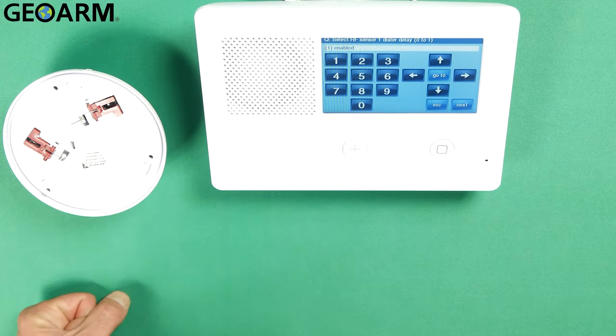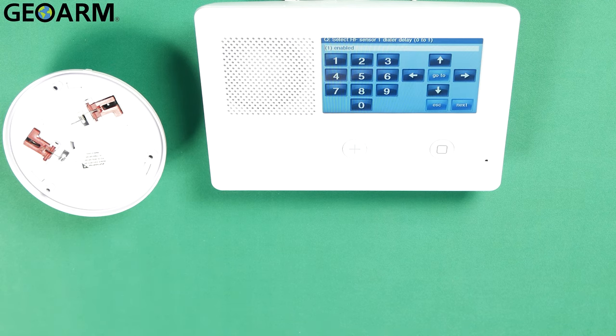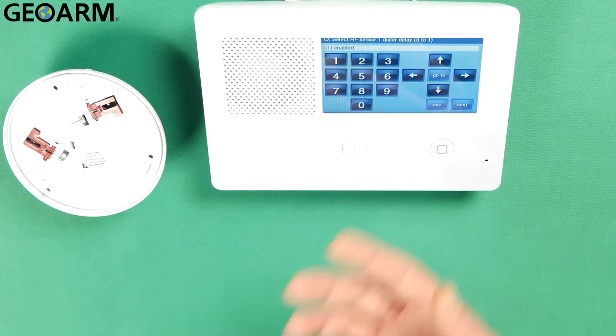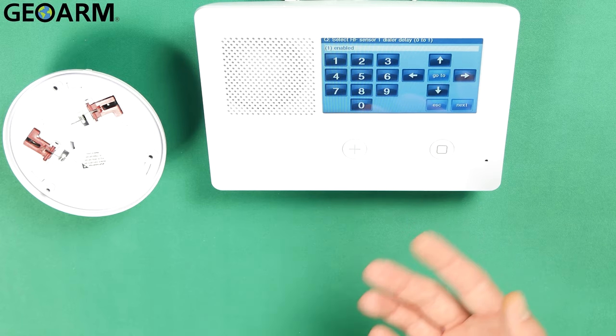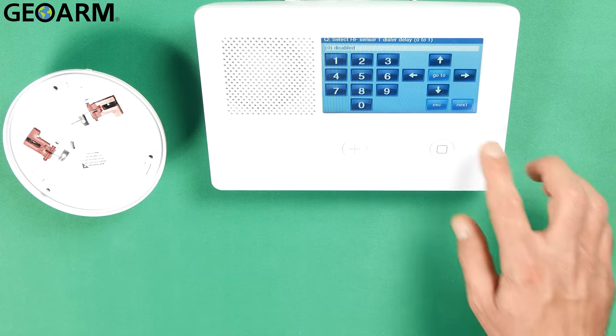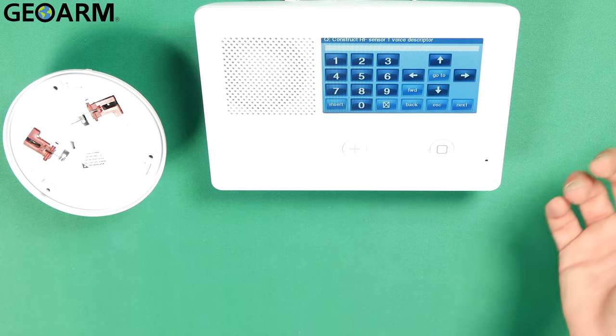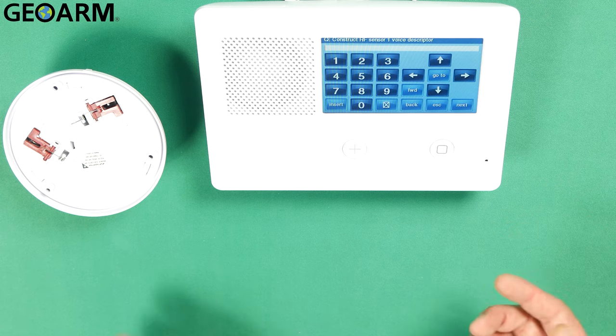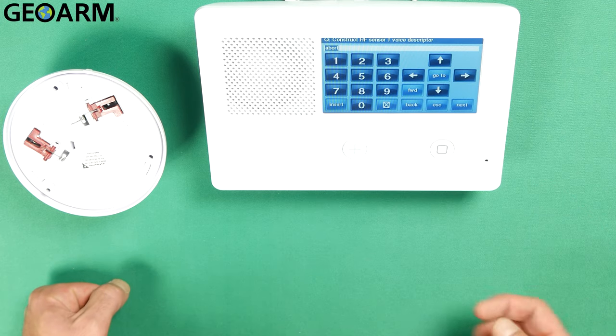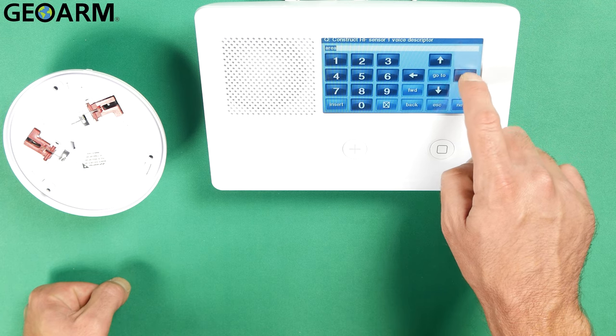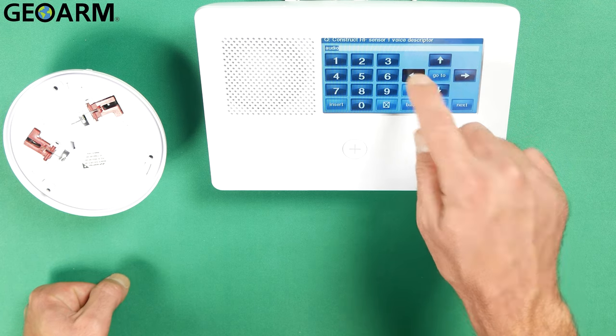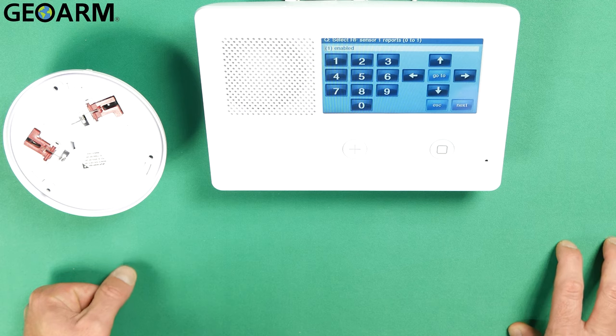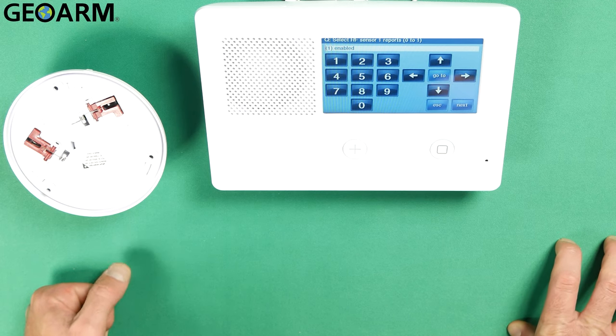Now it wants to know if you want to put a dial delay into this device or not. I don't want an additional delay on top of what the system would already have. So I'm going to hit the right arrow and disable that. At that point I'm going to hit the down arrow and it's going to ask you to put in your voice descriptor. So at this point go ahead and hit insert and then you can use right or left to choose whatever you want it to be. I'm just going to call this one attic. We'll choose the down arrow after we've chosen our name.